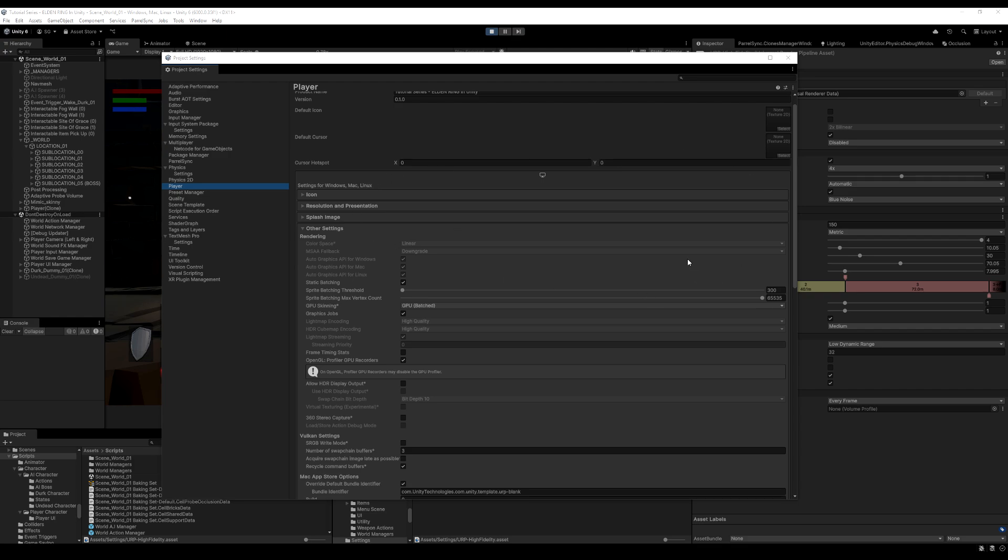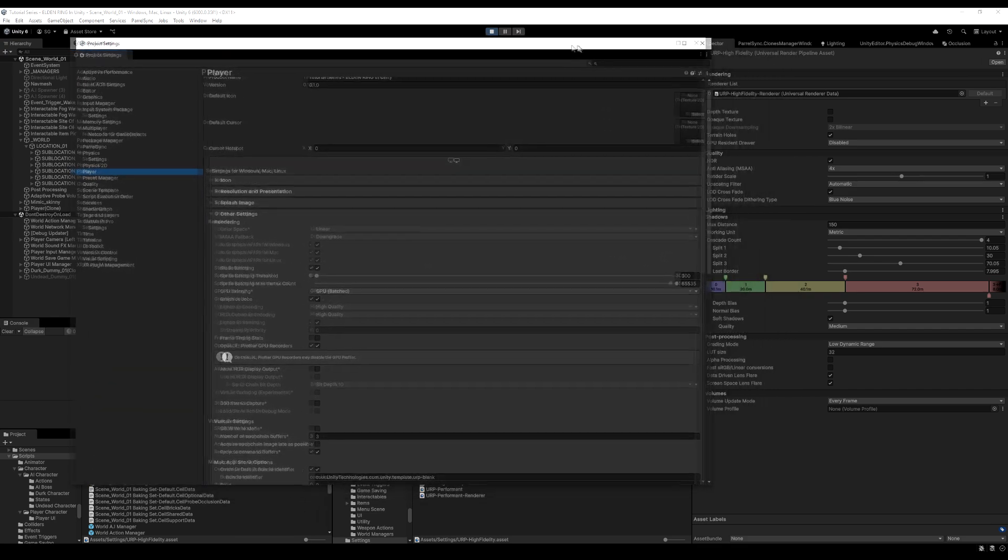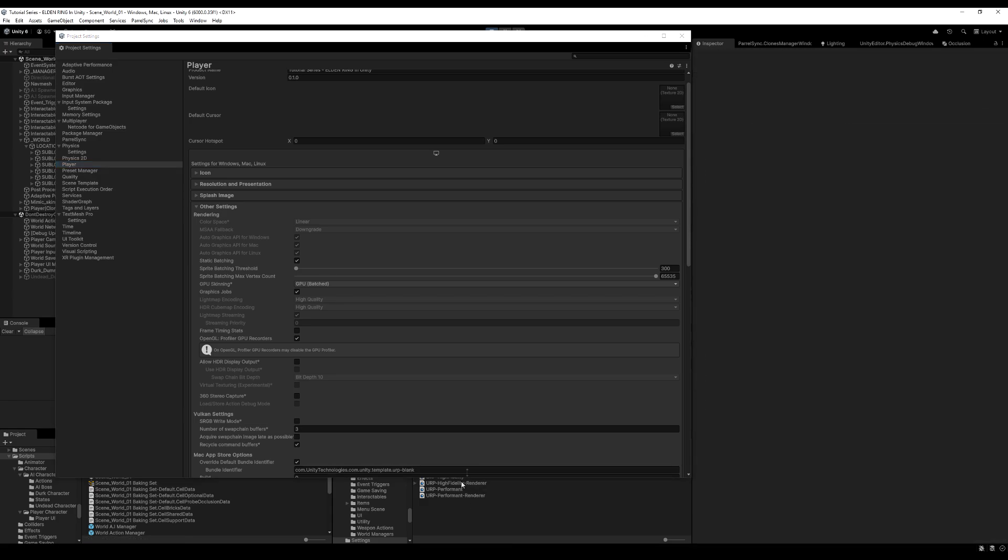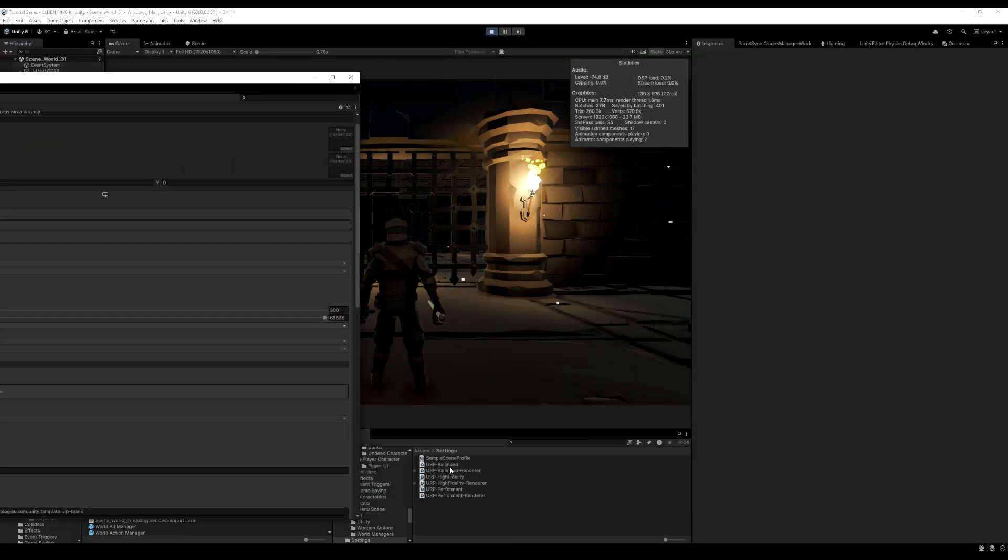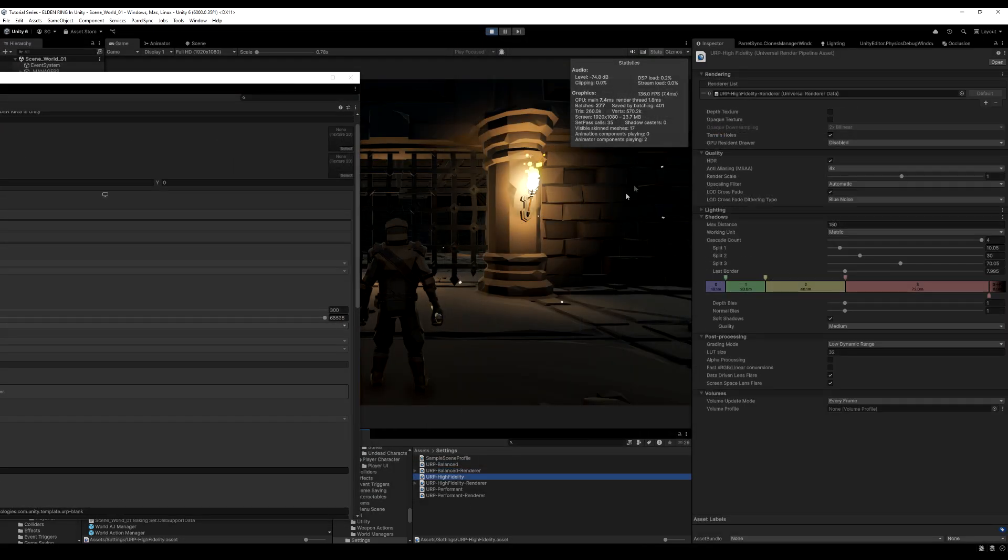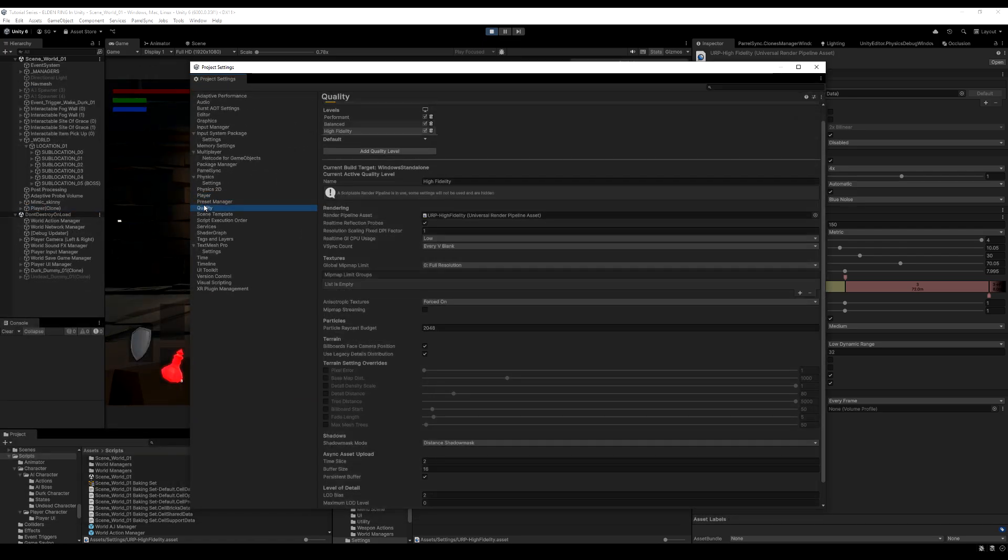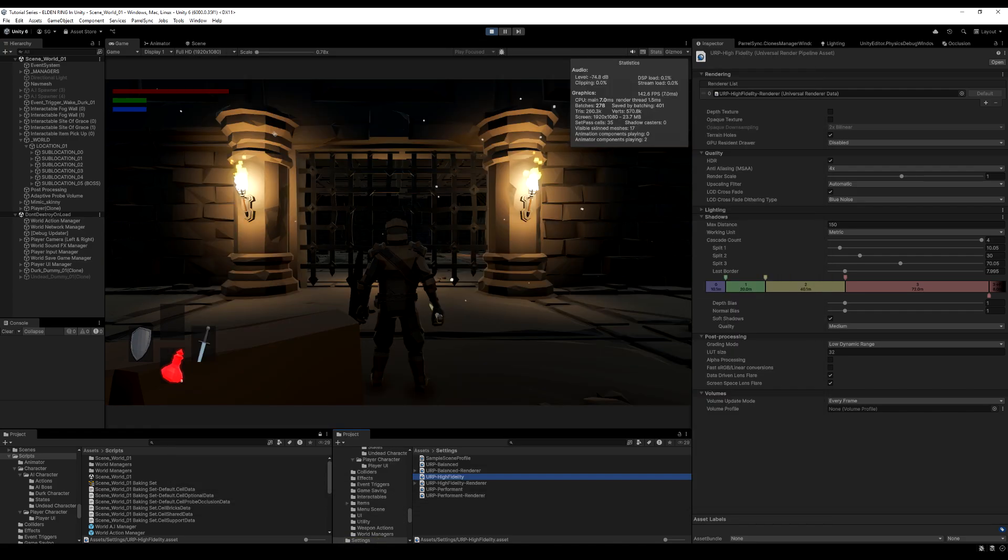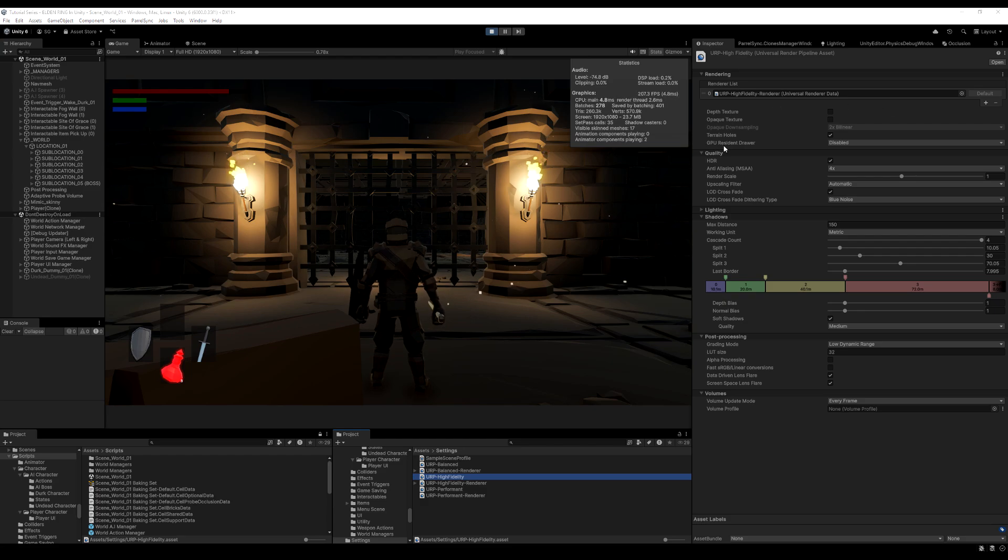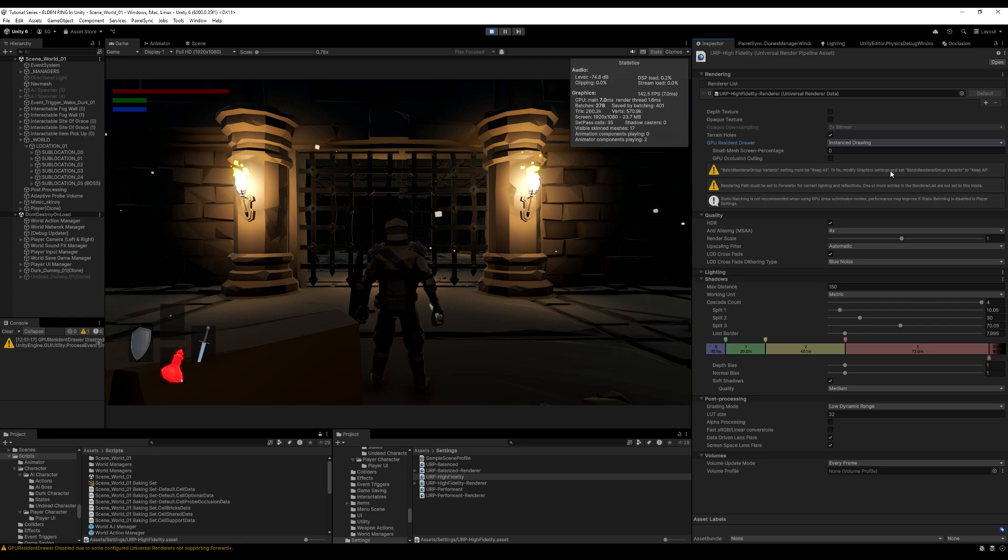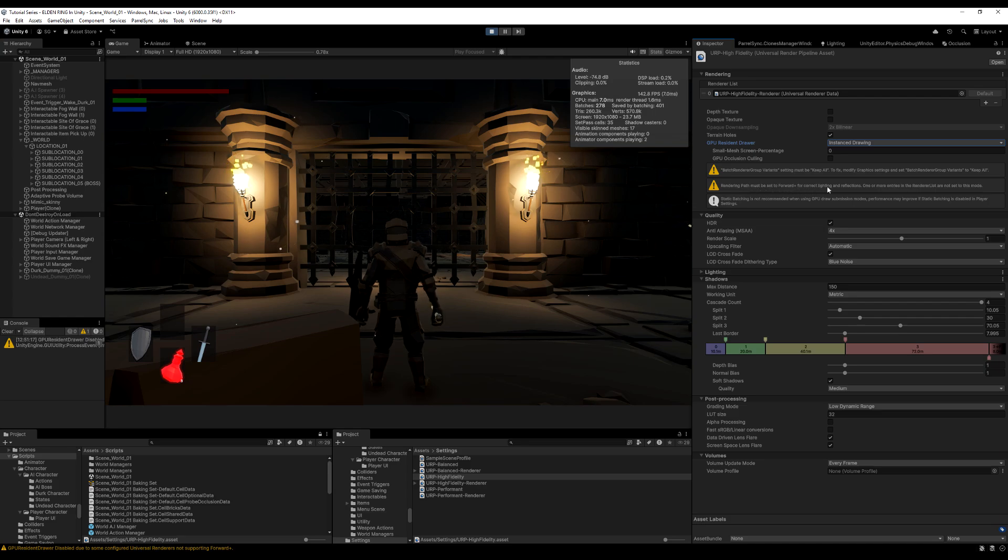Now, if you want another option, you can go here. And I think this is available in Unity 6 only and higher. I could be wrong. You see there's GPU resident drawer. And to get this, you have to go to your URP asset. So mine right here, I have all these assets right here. You can say I've balanced high fidelity, but the one I'm using now is high fidelity. And just to grab that, we can go over to the quality settings of your project settings, click this asset right here, and then you can go there and grab that. You can go ahead now and go to the resident drawer and enable instance drawing. And it's going to say a couple of things here. So batch running variants must be set to keep all to fix modify graphics settings and set batch render groups to keep all. Also, rendering path must be set to forward plus for correct lighting and reflections. One or more entries in the render list is not set to this mode. So there's a couple of things you have to do here.